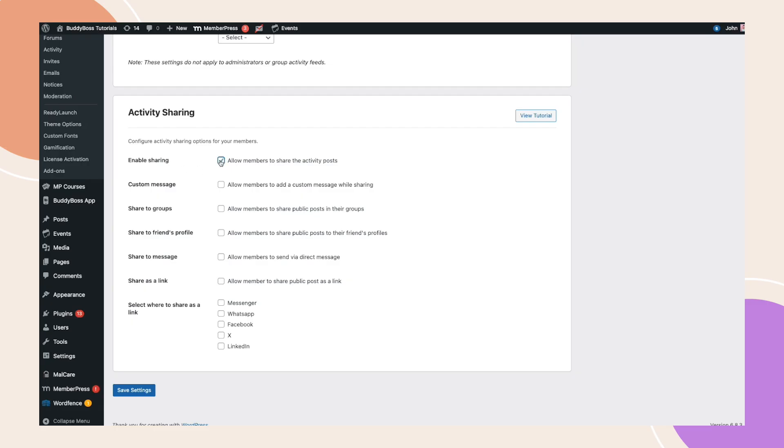After that, you can enable custom message, which allows users to add their own message when sharing an activity. Next, if you have the groups component enabled, you'll see the option share to groups, letting members share posts directly to specific group activity feeds.